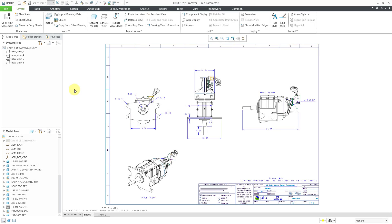In Creo Parametric, you can import a DXF file as a drawing. Let's take a look at how to do that.